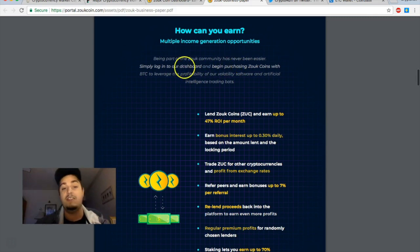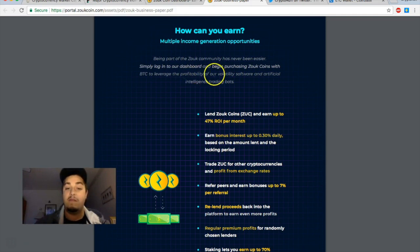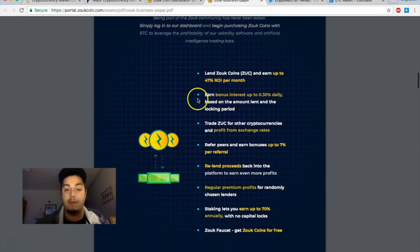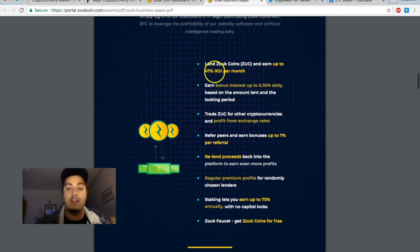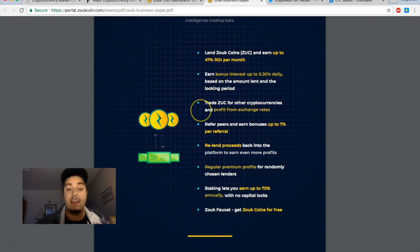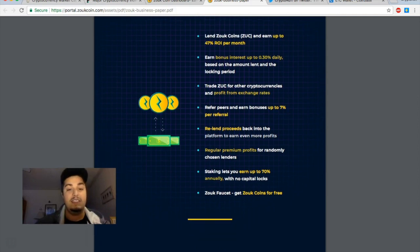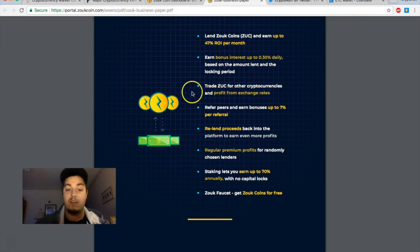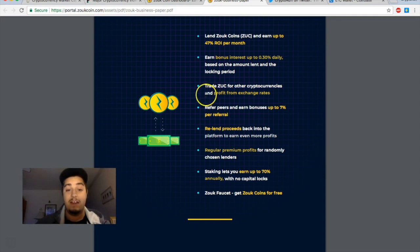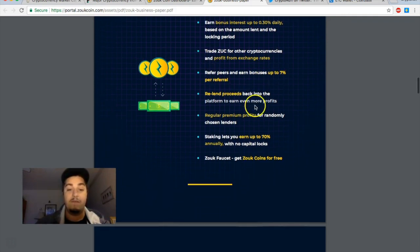Looking at how you can earn with Zoop coin, multiple income generation opportunities. Being a part of the Zoop community has never been easier. Simply log into our dashboard, purchase your Zoop coins with Bitcoin, and leverage the profitability of our volatility software and artificial intelligence trading bots. So it looks like they're going to have some type of AI trading which is going to be cool. Lend Zoop coins and earn up to 47% ROI per month. You're going to earn bonus interest based on the amount lent and how long you have it locked in for.